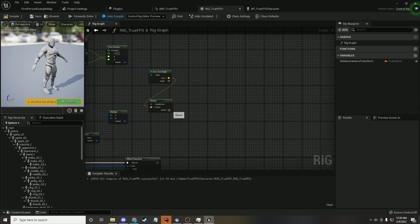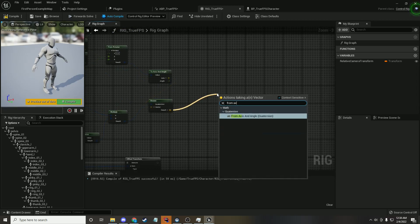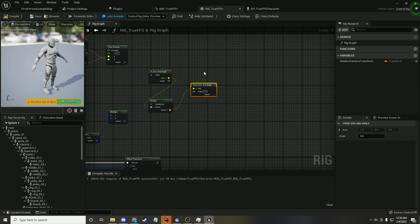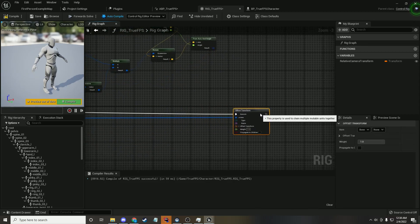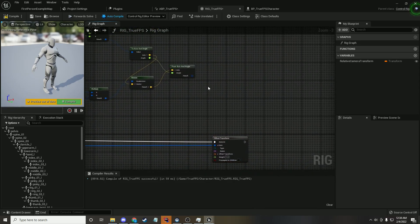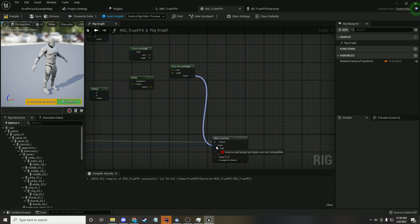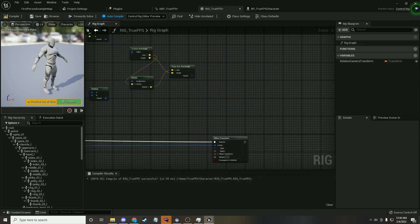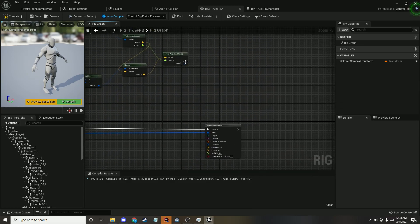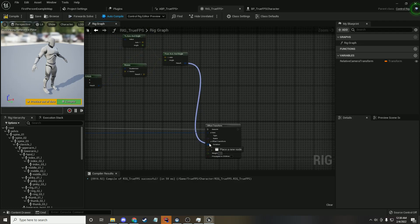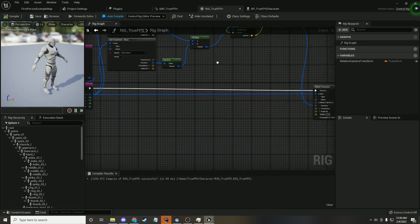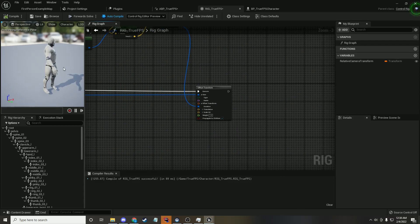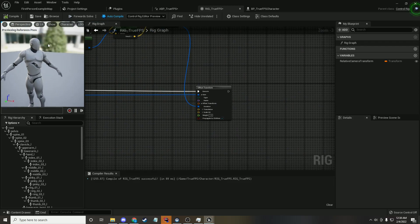From this, we do From Axis And Angle to convert it back to a quaternion. We plug in the angle, move things up, and plug this into the Offset Transform — so we're adding to the rotation. We need to propagate to children, and as you can see, it's already working.